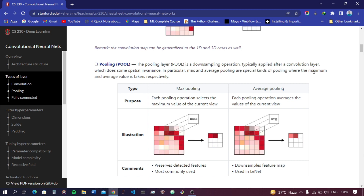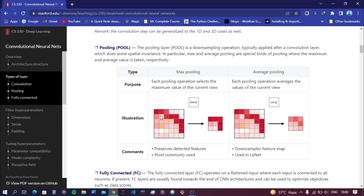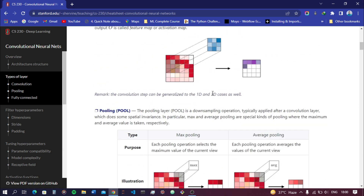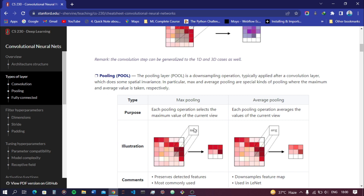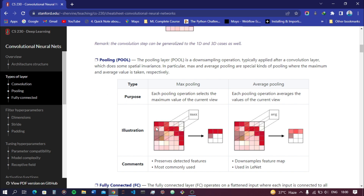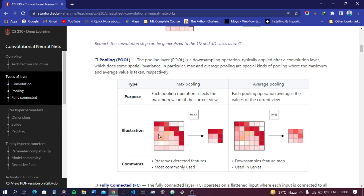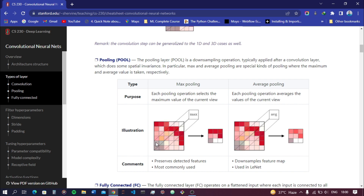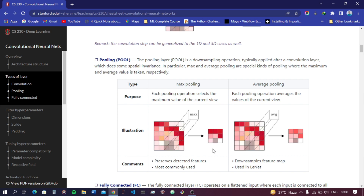Max pooling and average pooling are special kinds of pooling where the maximum and average values are taken respectively. In max pooling, we move a filter — here a 2×2 matrix — with a stride of two, and extract the maximum value from each 2×2 sub-matrix, storing it in a separate matrix. This is another step to further reduce the size of the image.